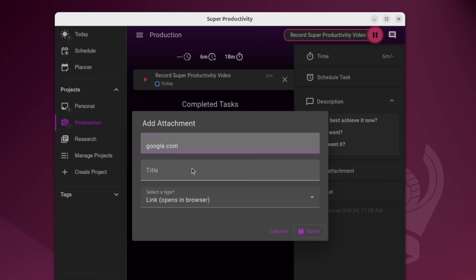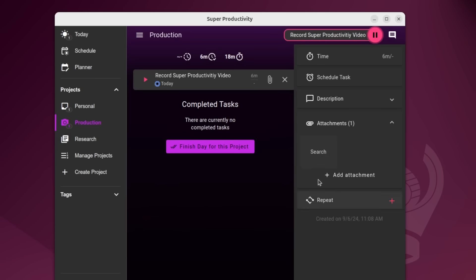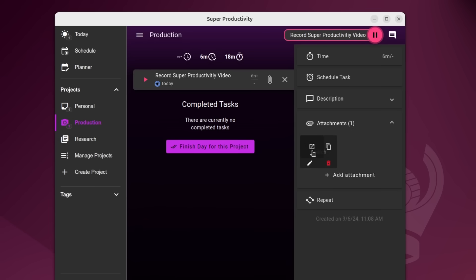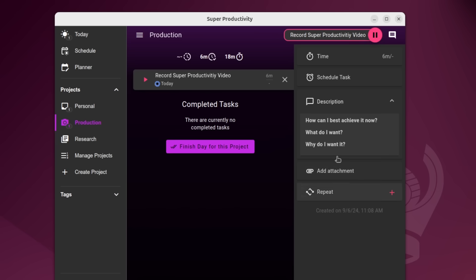So just as an example, search. And then if I saved that, you can see we have the one attachment there and I can add multiples. And then from here, I can actually either launch it, copy it, edit it, or delete it here.